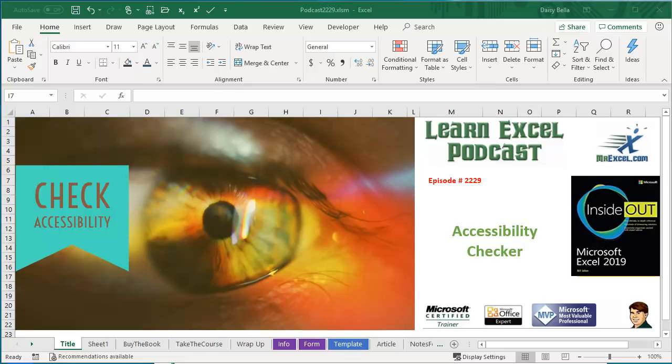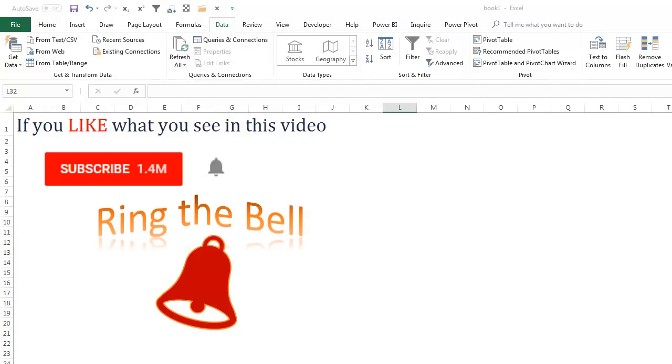Learn Excel from MrExcel Podcast, Episode 2229: Check Accessibility. If you like what you see in this video, please subscribe and ring that bell.